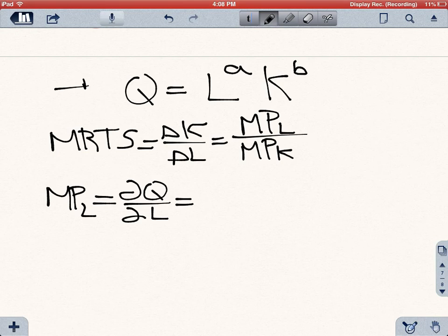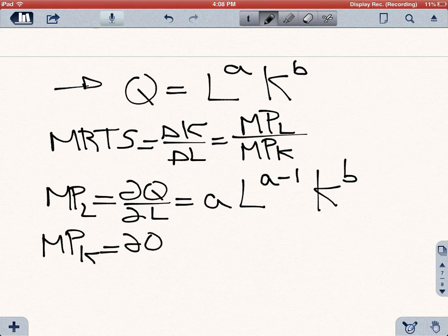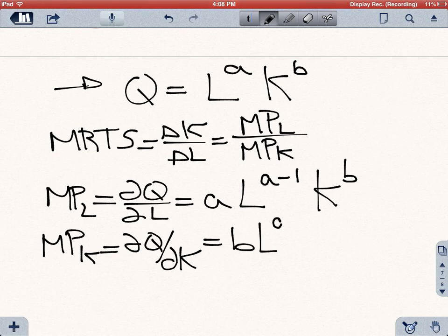For this equation, the marginal productivity of labor is going to be A times L to the power of (A minus 1), with K coming down as a constant. And we can find the marginal productivity of capital in the same way — that would be the partial derivative of Q with respect to K, which would be B times the constant times K to the power of (B minus 1).